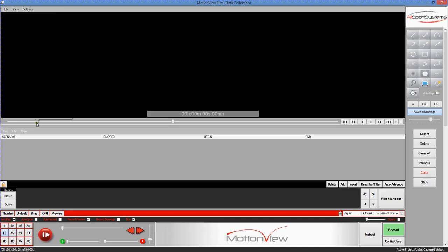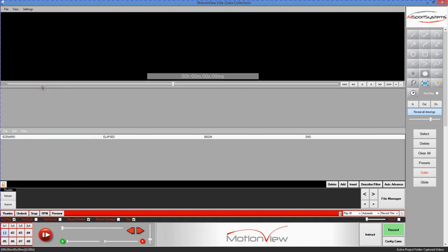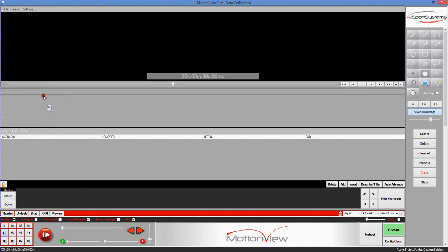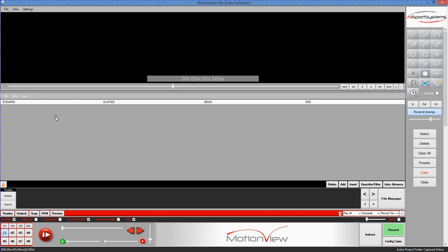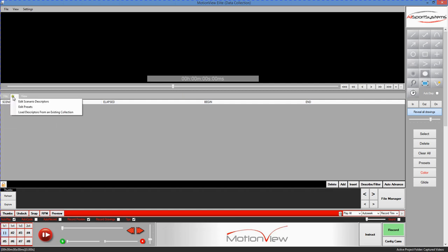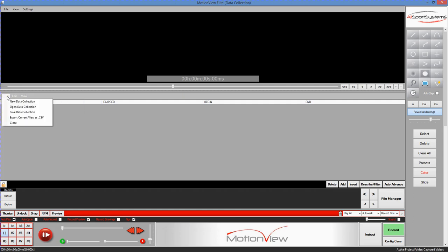Now the data collector lives in the center of the MotionView screen. You'll notice there's a sizable panel that you can use to adjust how tall the data collector portion of the window is. And it also has its own separate file menu since you'll be dealing with data as opposed to video when you're working in the data collector itself.